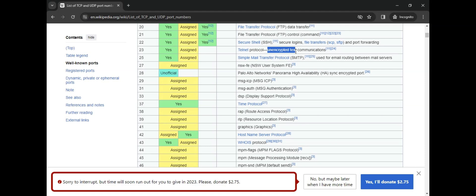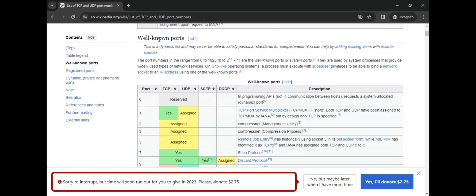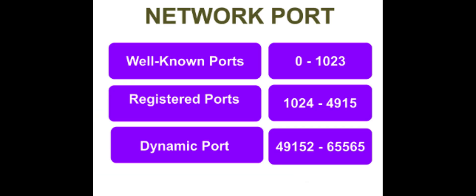Some port numbers are called well-known port numbers. For example, if you want to send an email, it goes to port 25, and if you are sending encrypted data, it's port 443. So we can go there and just look at it.